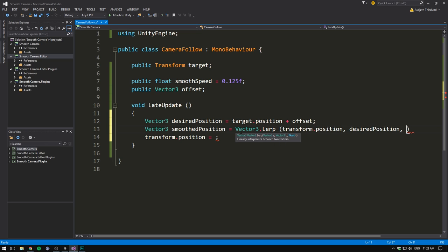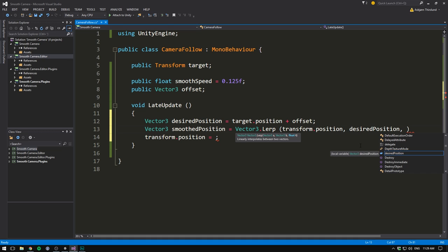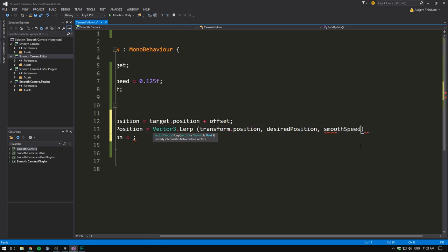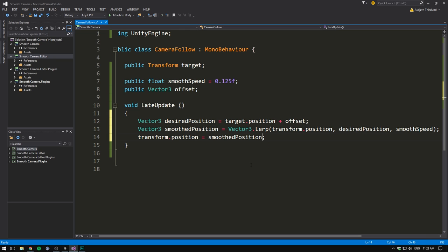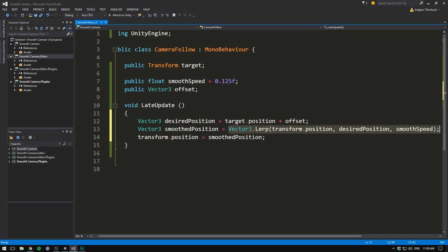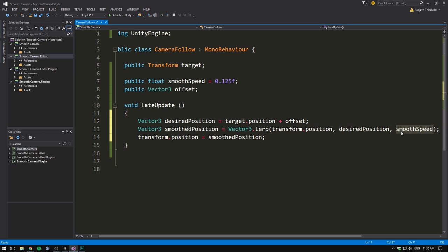When it's 0, this method is going to give us the first position, which is currently transform.position. When it's 1, it's going to give us the second position, which is currently the desired position. And if it's anywhere in between, well then it's going to give us a mix of the two. So what we want to do here is actually input our smooth speed. And we can then set our current position equal to our smooth position. So what's happening now is that every frame, we get the position that we want to snap to. We use vector3.lerp to get a bit closer to that position. And how much closer we get depends on our smooth speed.